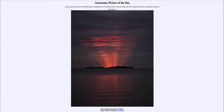Today's picture for May 30th of 2022 is titled 'Red Crepuscular Rays from an Eclipse.' This is an image of an eclipse, but in this case you don't actually see the eclipsed sun itself. This was the solar eclipse from just about a month ago.